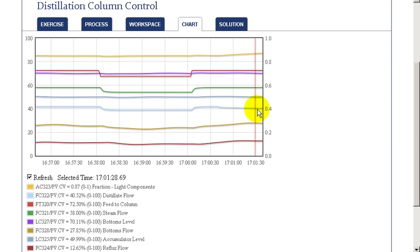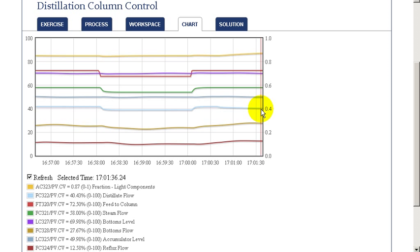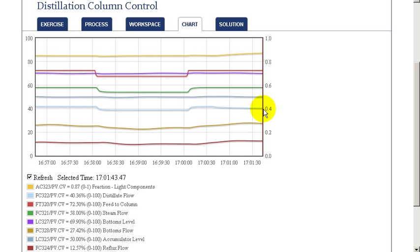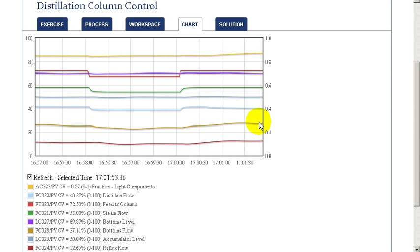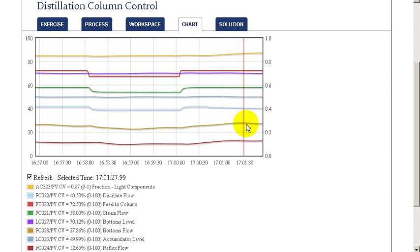We'll see that continue to go down in the column. The response is fairly slow, just due to the holdup in the column. It takes a while before we'll see the full impact of that change in terms of the adjustment of the distillate feed.